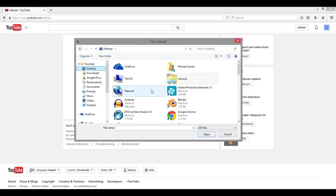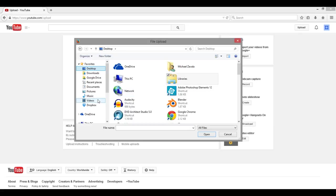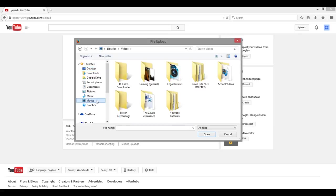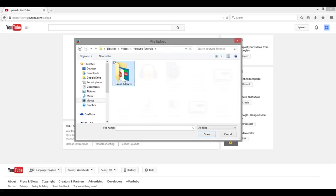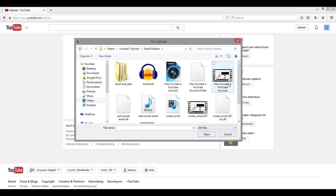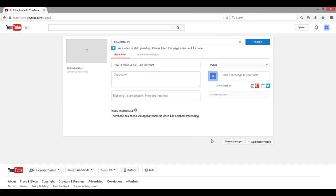You're going to go through and find the videos that you want to upload. Make sure that you know where you saved your finished movie product so that you can find it easily. I'm just going to go to Videos because that's where I have all my videos. I'm going to select the how-to-make-your-own-YouTube-account video that I just made — please go ahead and watch that if you have not already.